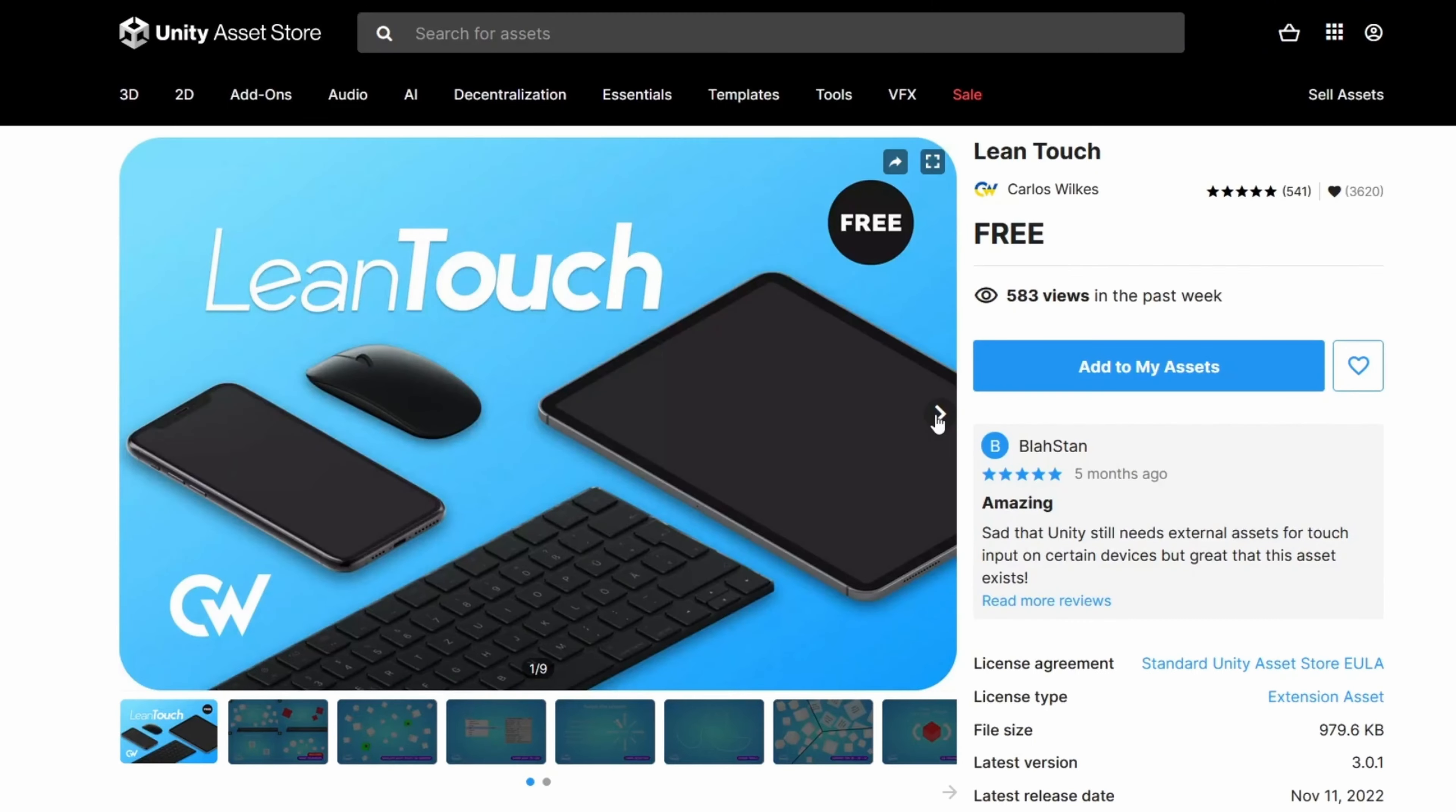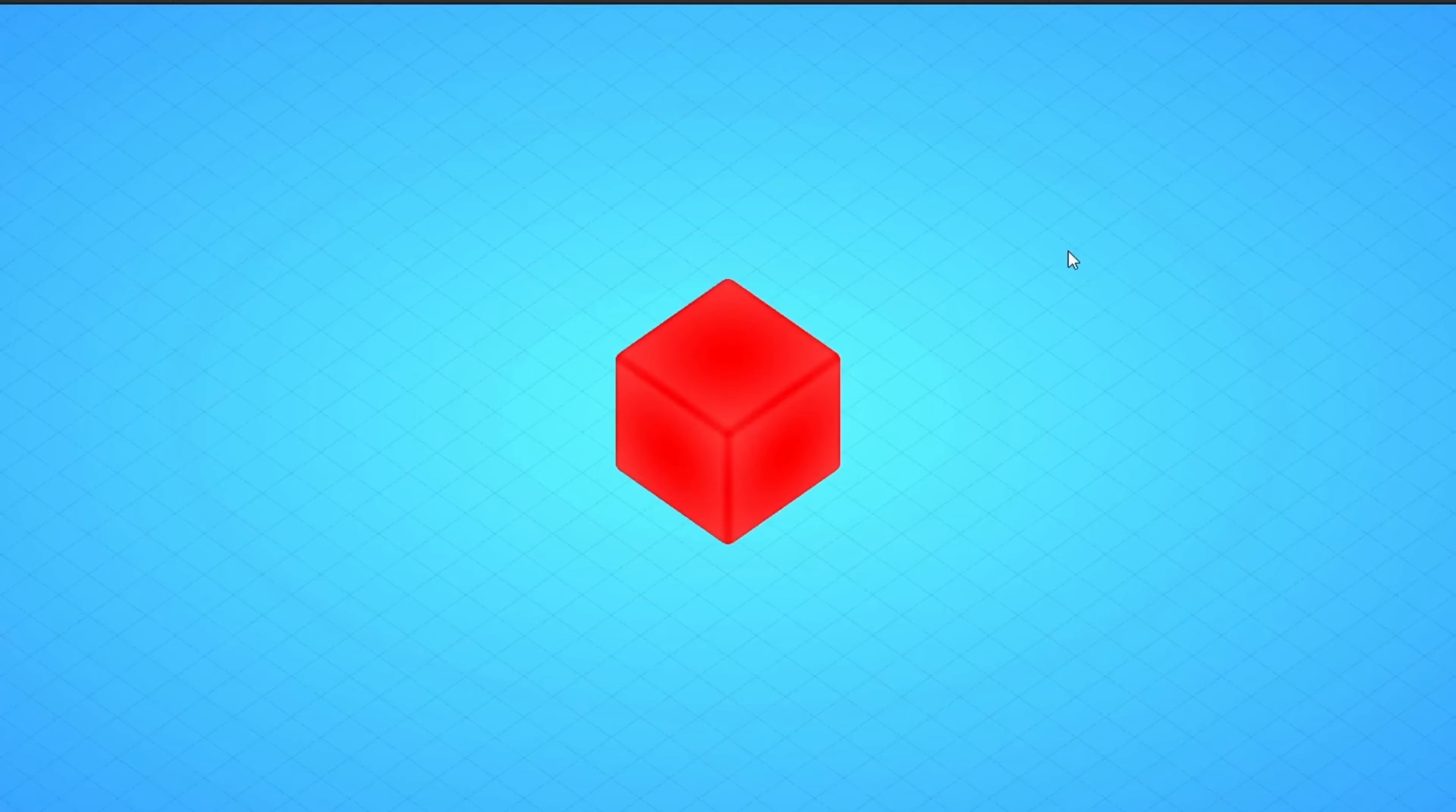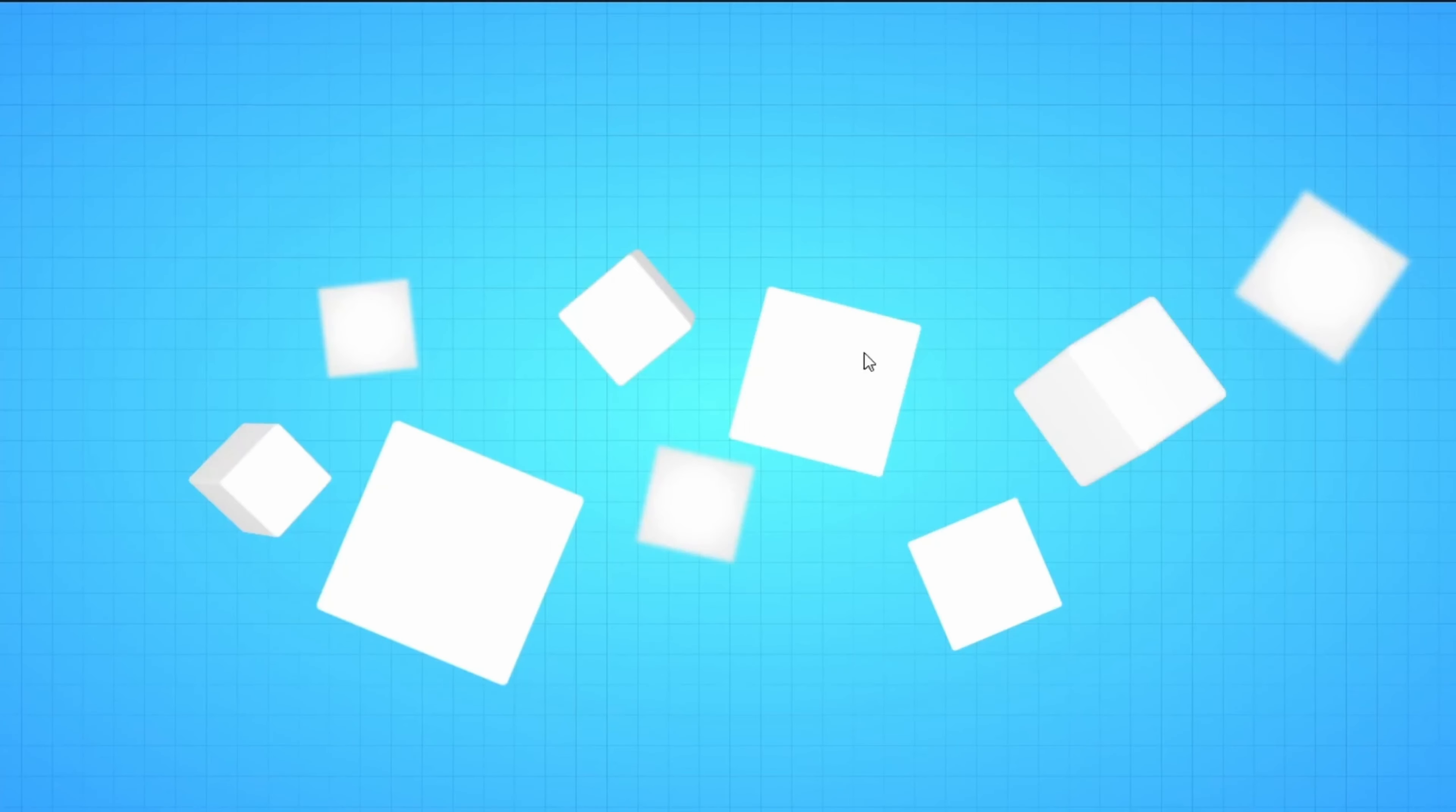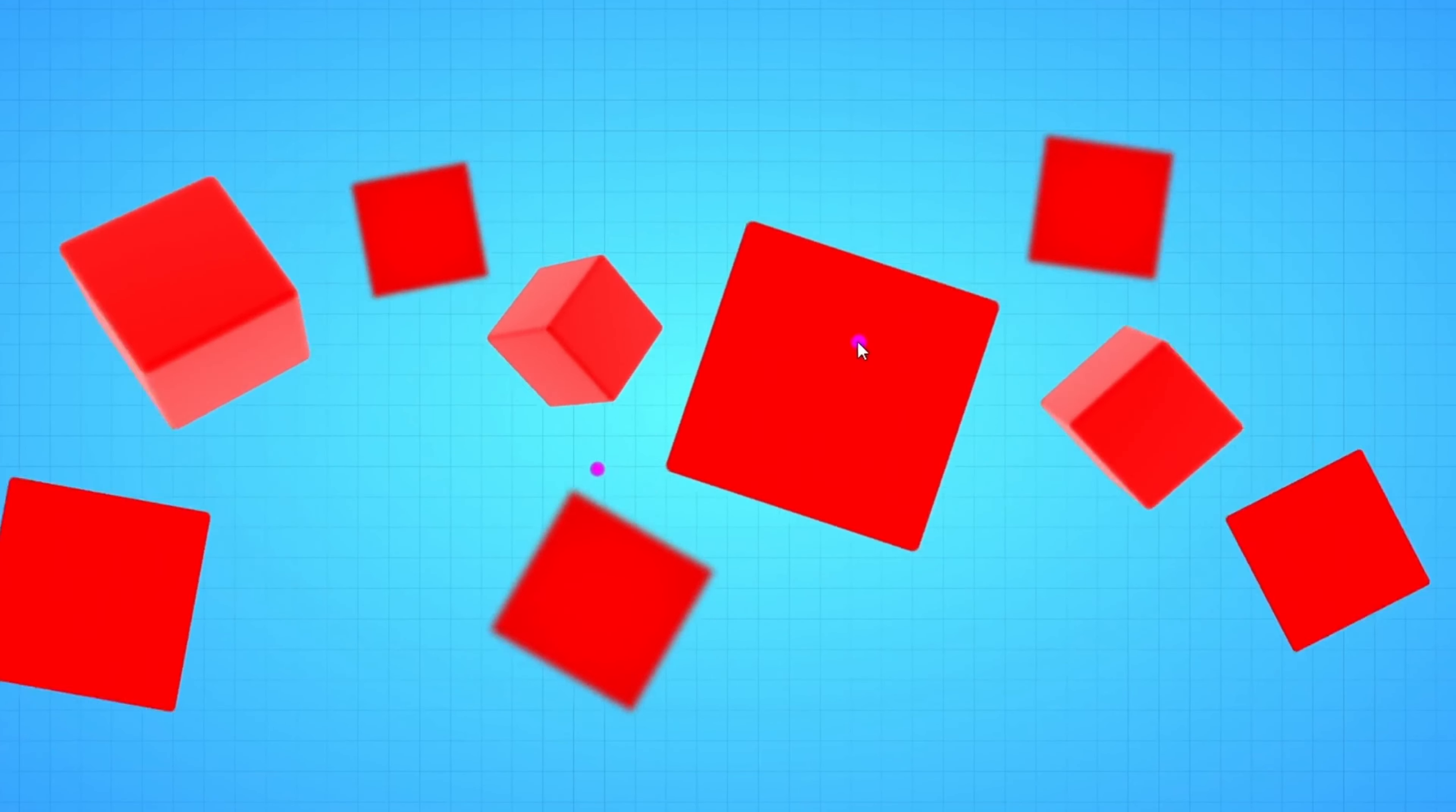Next up, we have Lean Touch. This asset improves your game's touch controls, offering a plug-and-play solution perfect for Android, iOS or desktop. It allows in-editor simulation of touch gestures in Unity, so you can fine-tune without constant device deployment.